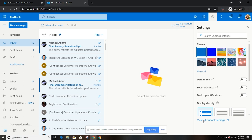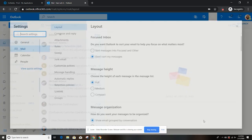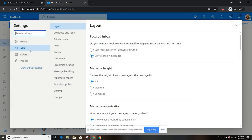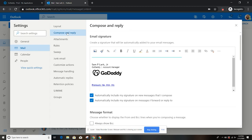Scroll down to view all Outlook settings. On this next page, mail is already highlighted on the left. Then you want to go to compose and reply. As you can see, my email signature is already set up here. You can put in those elements that you want: your name, your title, your logo, your website.